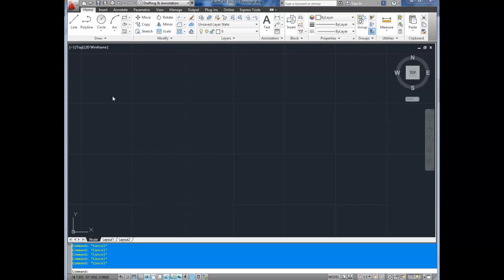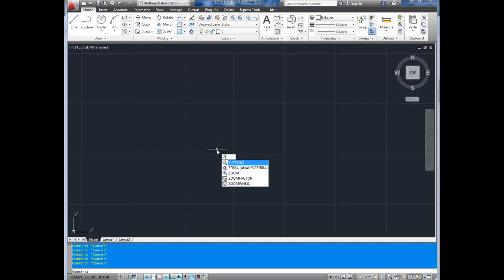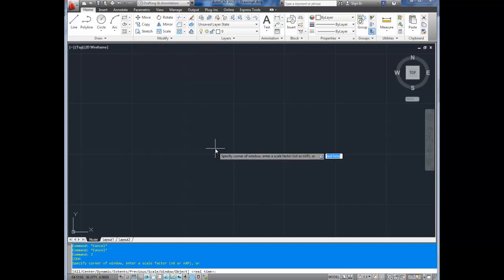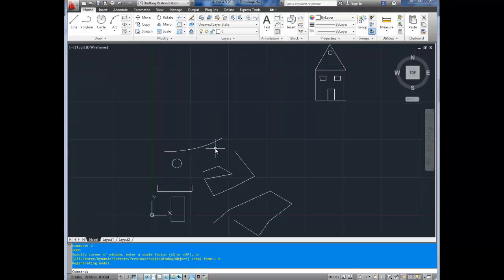I'm still in the same drawing as we worked on in the last lesson, number three, where I showed how to use the draw commands line, polyline, and circle. We're going to hit Z, enter, and E, enter, to zoom to extents, and there you can see all the little scribbles that we had from last time.